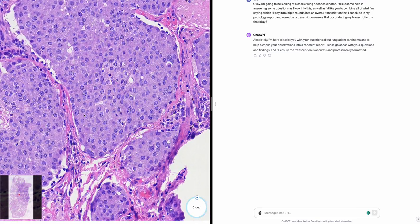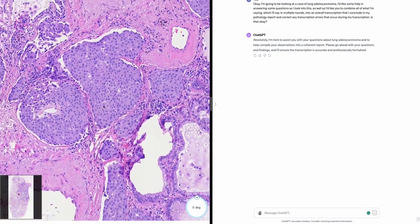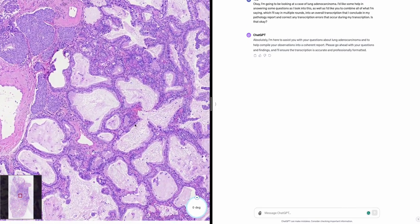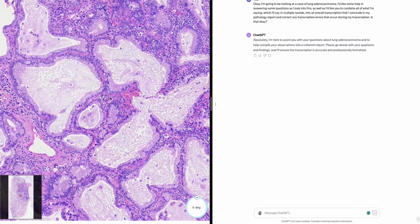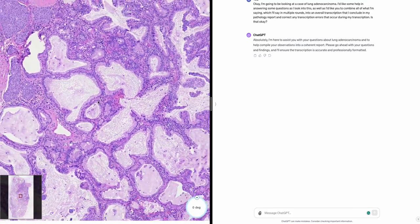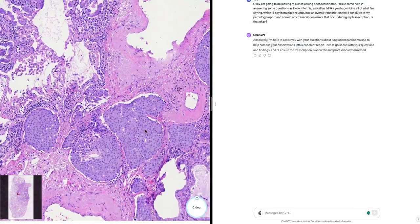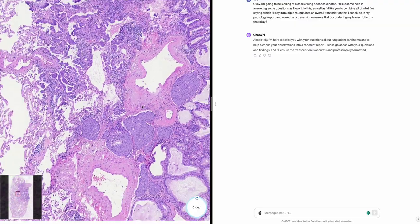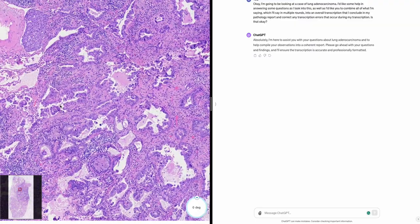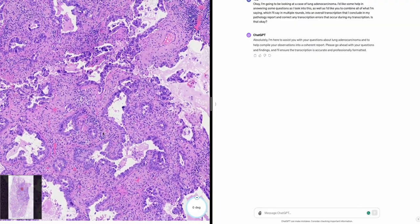Two, the solid pattern, which shows solid nests or sheets of tumor cells with abundant cytoplasm and prominent nucleoli. It may have mucin production but less than in mucinous adenocarcinoma, and the solid pattern is also linked with a worse prognosis.